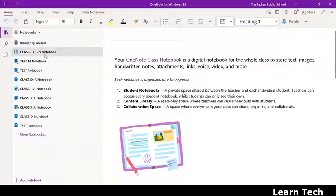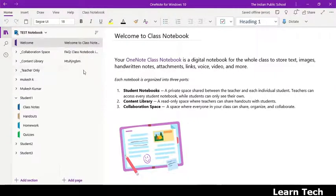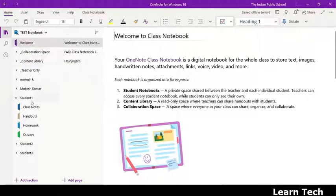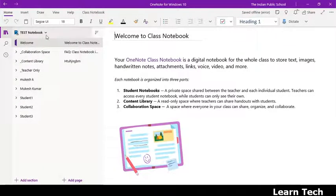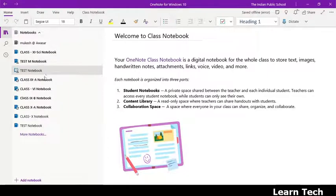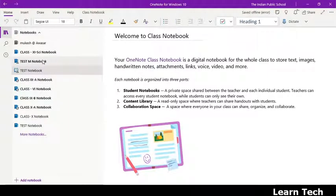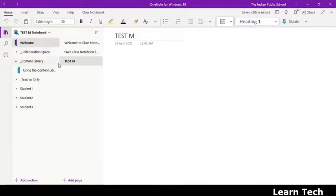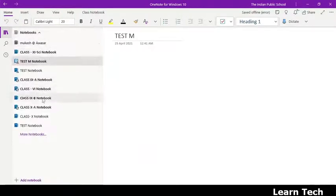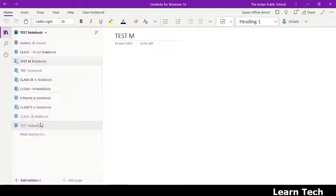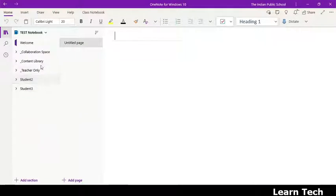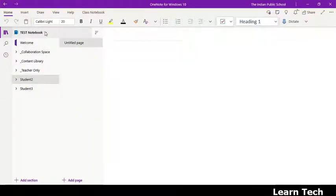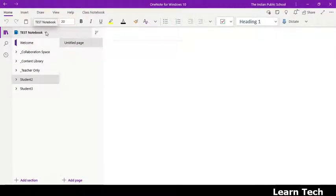Just see here, this is the class. In this, how many students are there? There are 3 students actually in this. This was actually the class, that is the test notebook, the name is the test notebook.